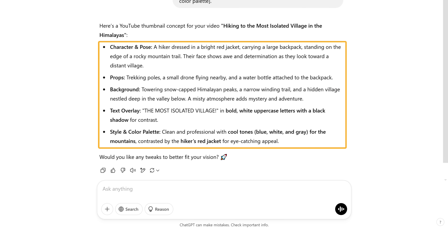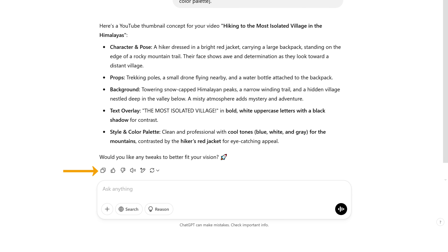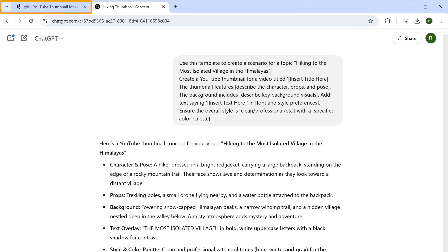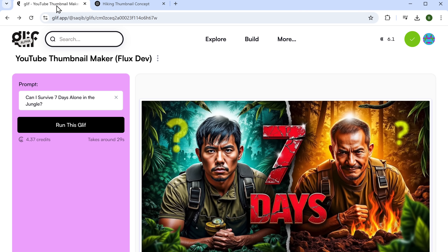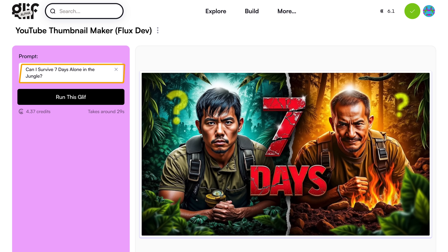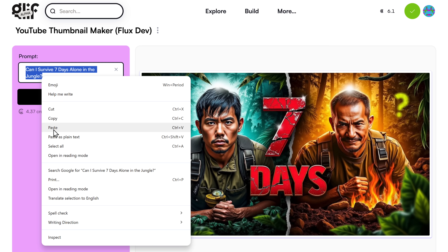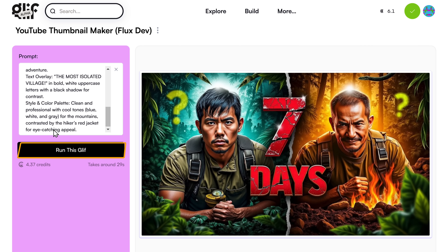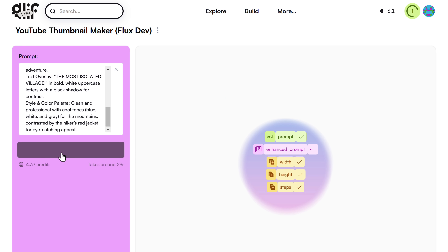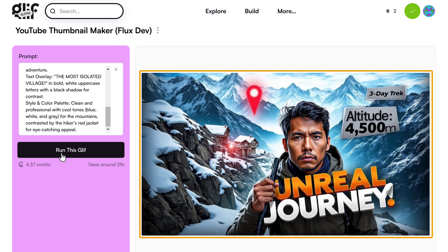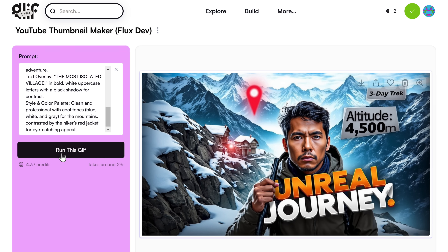Once you've got the prompt, copy it, go back to this tab and paste it here. Then click run. And as you can see, this time the thumbnail is even better. You can download it by clicking here.